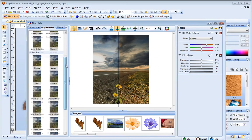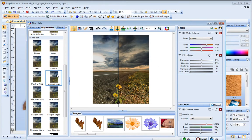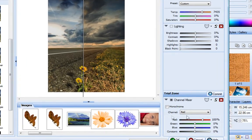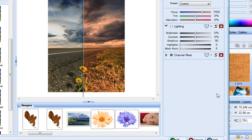Click a filter to add it to the Trial Zone displayed beneath the filter stack. The Trial Zone lets you adjust and preview a filter before applying it. If you like the results, click Commit to add the filter to the filter stack.